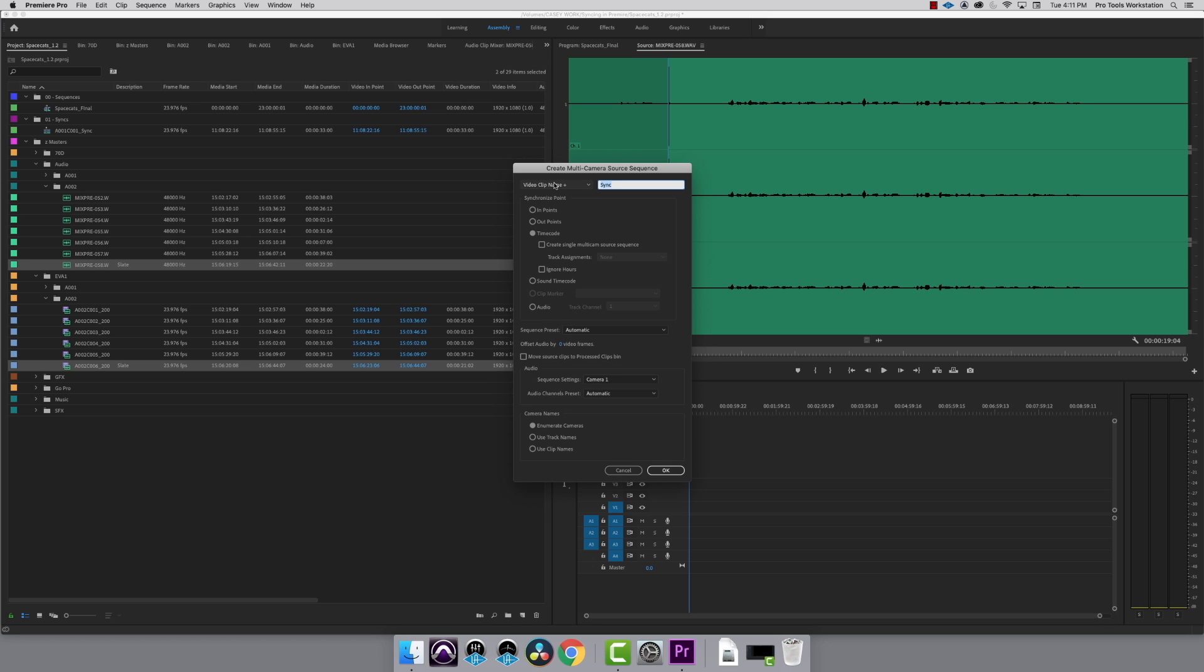In the dialog box, I like to keep it as clip name plus sync, so I know that these are my syncs. Because I have an endpoint for my Slate Clap, I'm going to choose Sync by Endpoint. You can also sync by waveform or timecode. Check out the links in the description below for those how-tos.